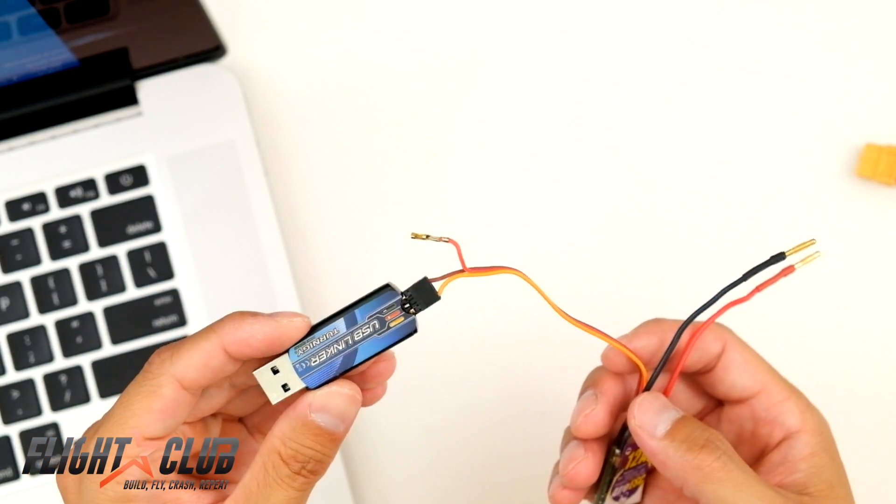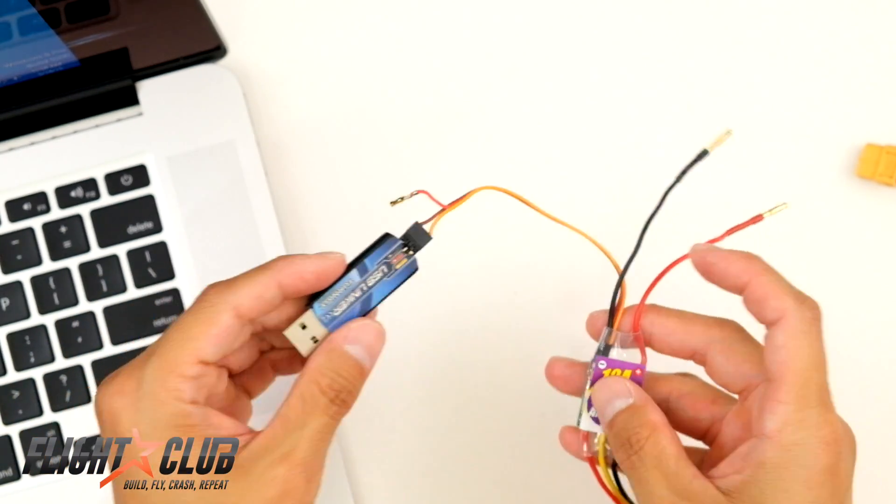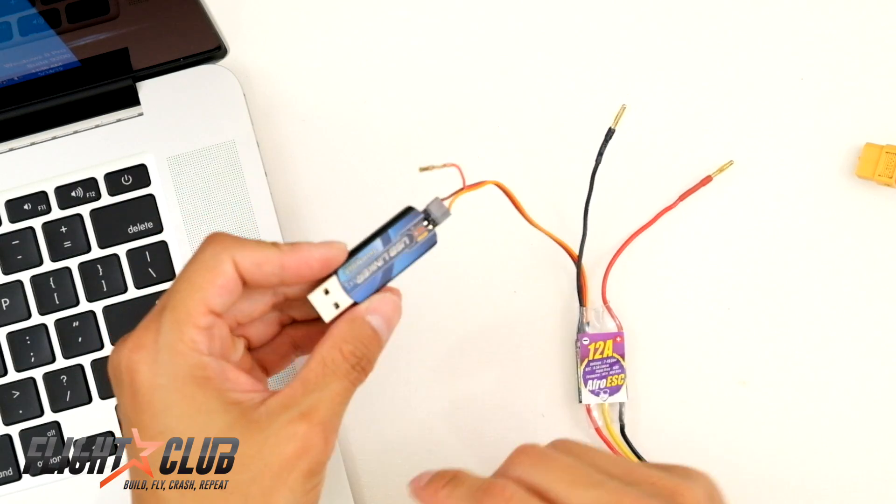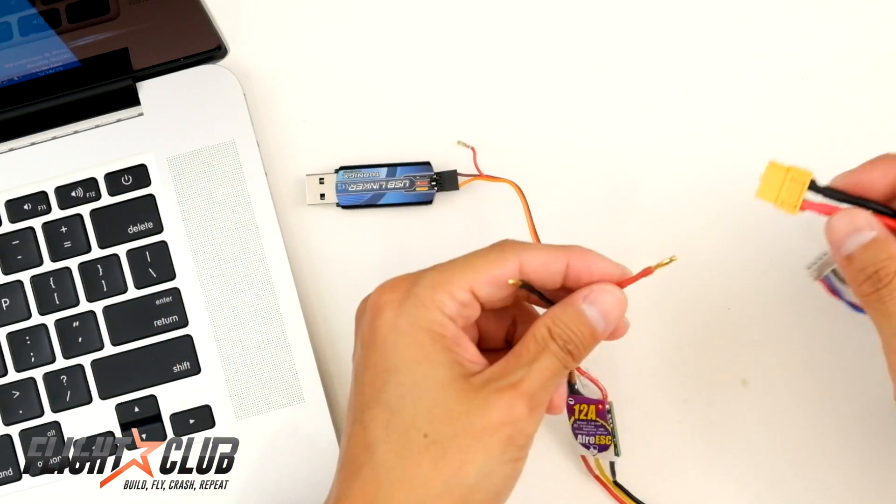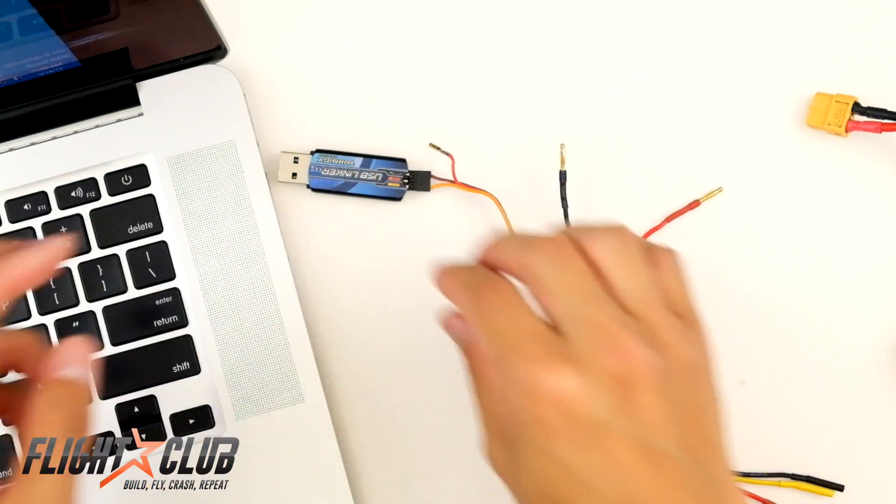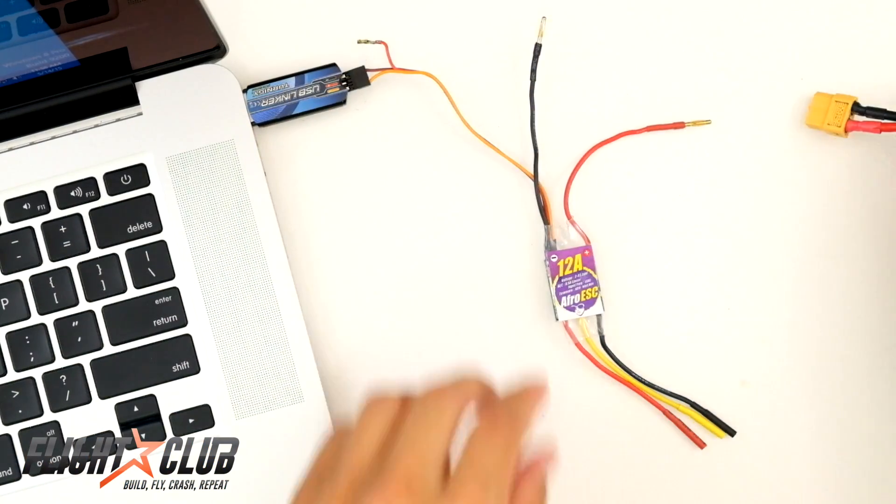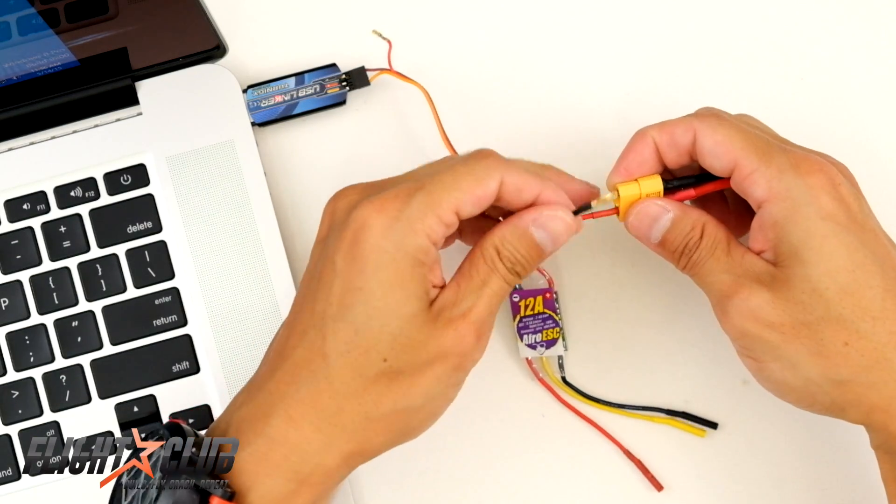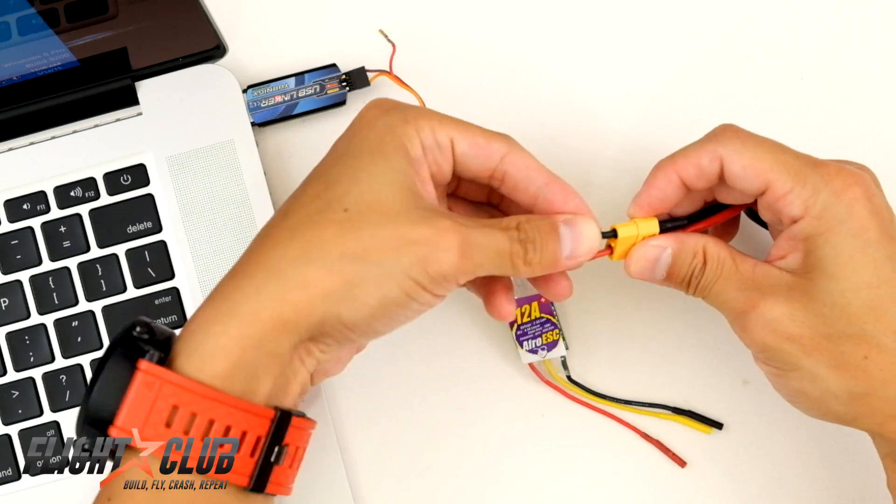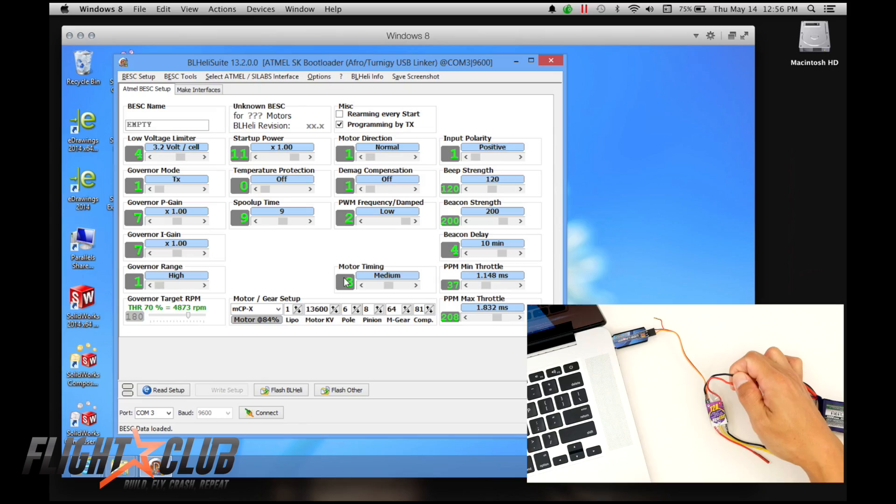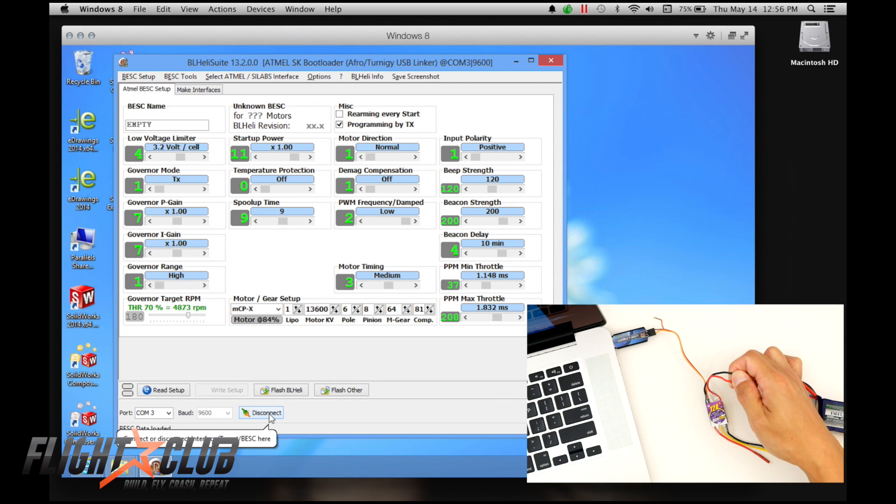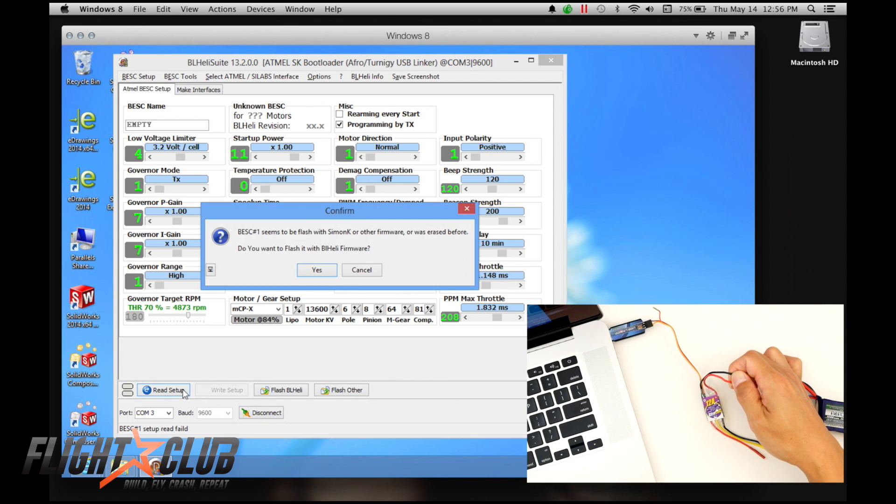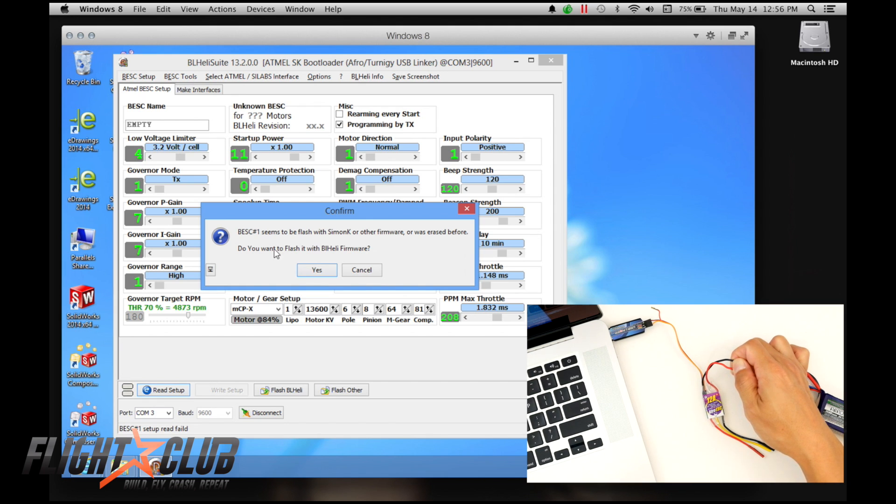So once you have your USB linker connected to your ESCs, before you plug it in and connect to the BL-Heli suite, you're just going to power up your ESC. I'm going to plug it into the USB first like that, and then plug in the red to red, black to black. Like that. And then on your BL-Heli suite, you're going to click connect. It's going to connect. And then next, you're going to hit read setup. So it's telling me right now, my ESCs flashed with Simon K. Do you want to flash it with BL-Heli? Yes.